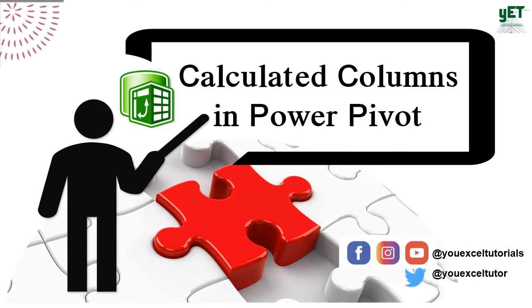Welcome back. In the previous video we attempted to use a field from the dimension table in the values area but we got an error message because we should have taken the values from the fact table. So we're going to create calculated columns or measures to work around that.